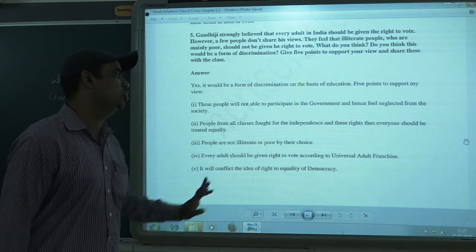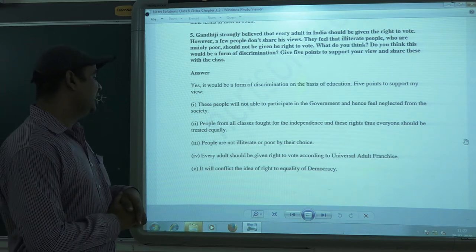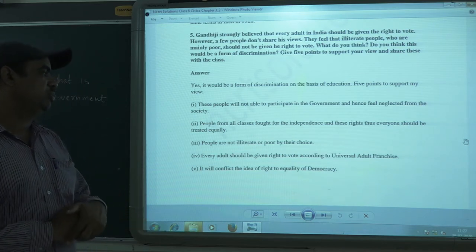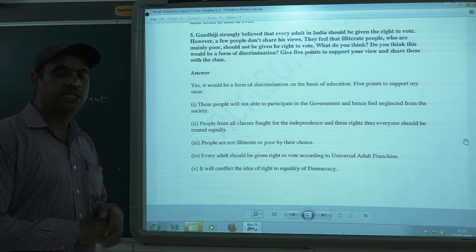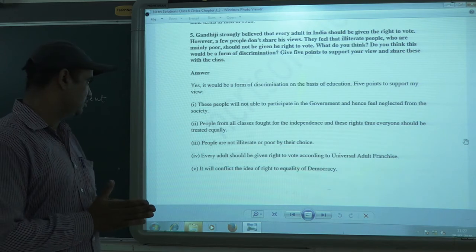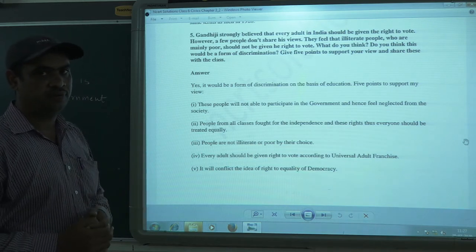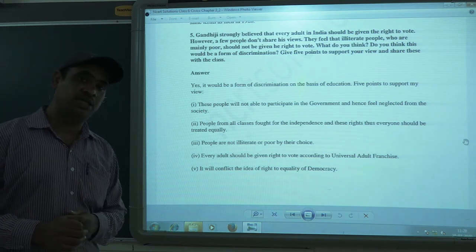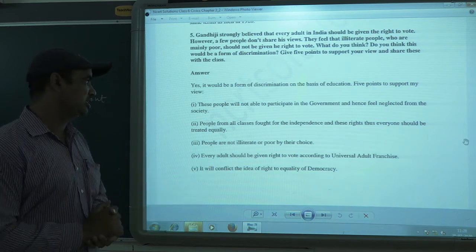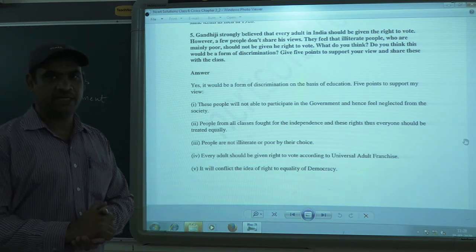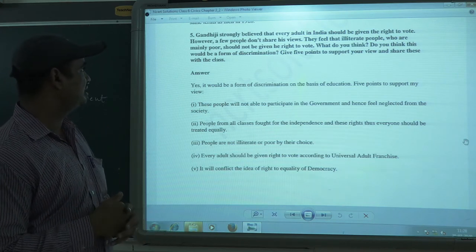One more point: every adult should be given the right to vote according to universal adult franchise. If people are not given the right to vote, there will not be equality, and that is against the principles of democracy. There cannot be a successful democracy if people are discriminated against or given unequal treatment.